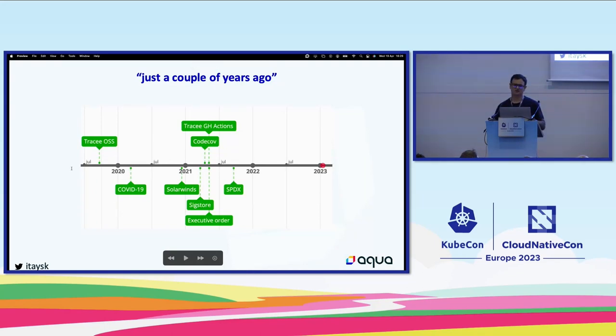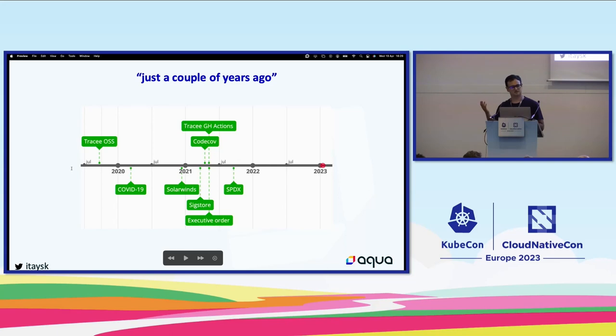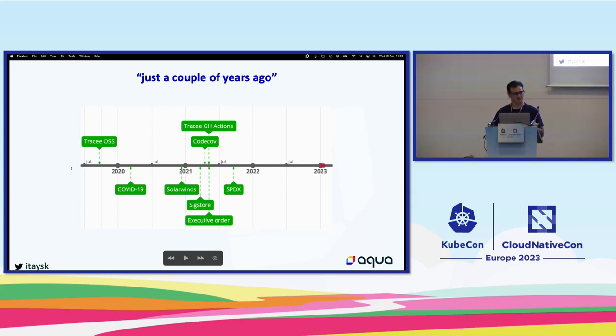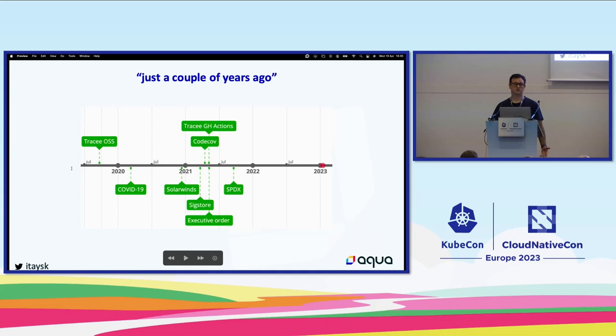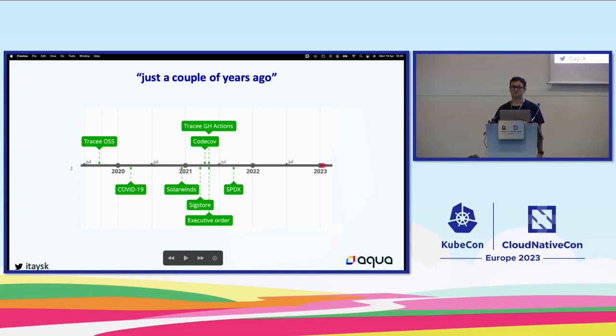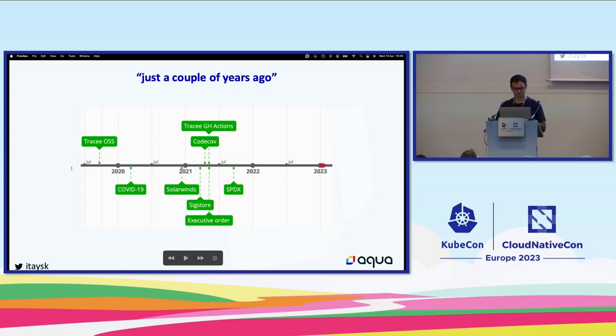A couple years ago, some very meaningful attacks opened everyone's eyes for supply chain security. The CodeCov attack, for example. An attacker was able to modify their bash installer script. So whenever you were installing CodeCov, this would collect sensitive information and send to a remote IP. So if you were using GitHub Actions, when you were installing the CodeCov action, it would collect your GitHub token and send to this remote IP. We wanted to explore a solution for this problem.